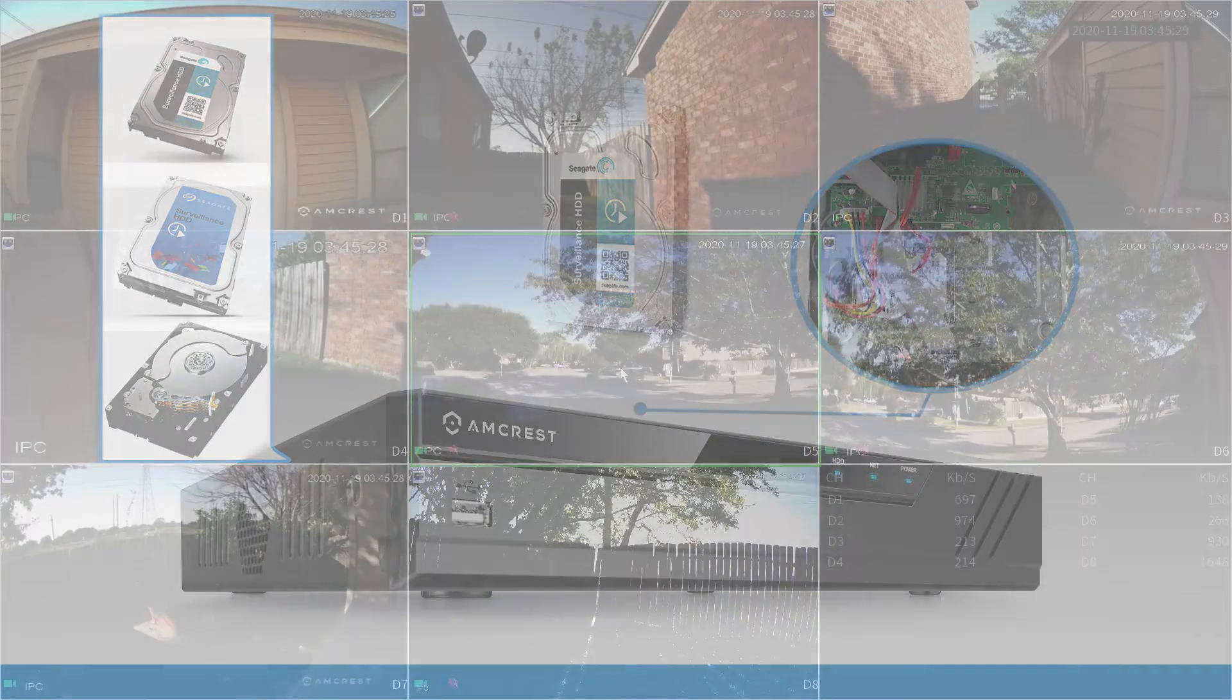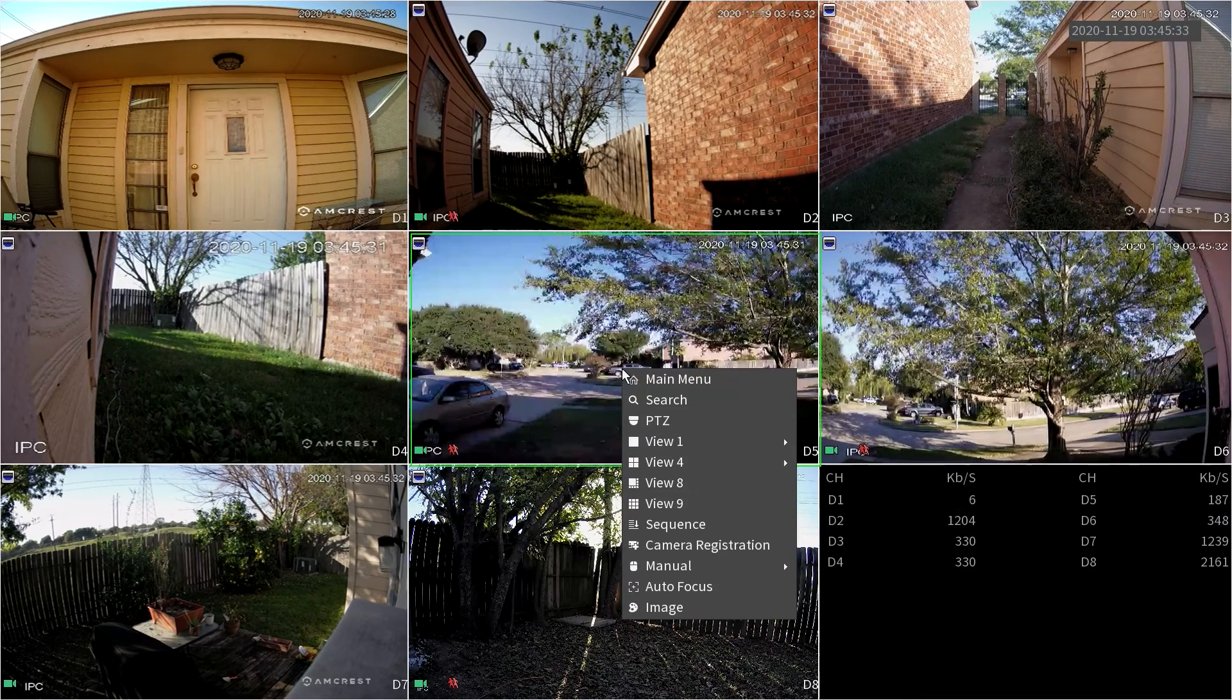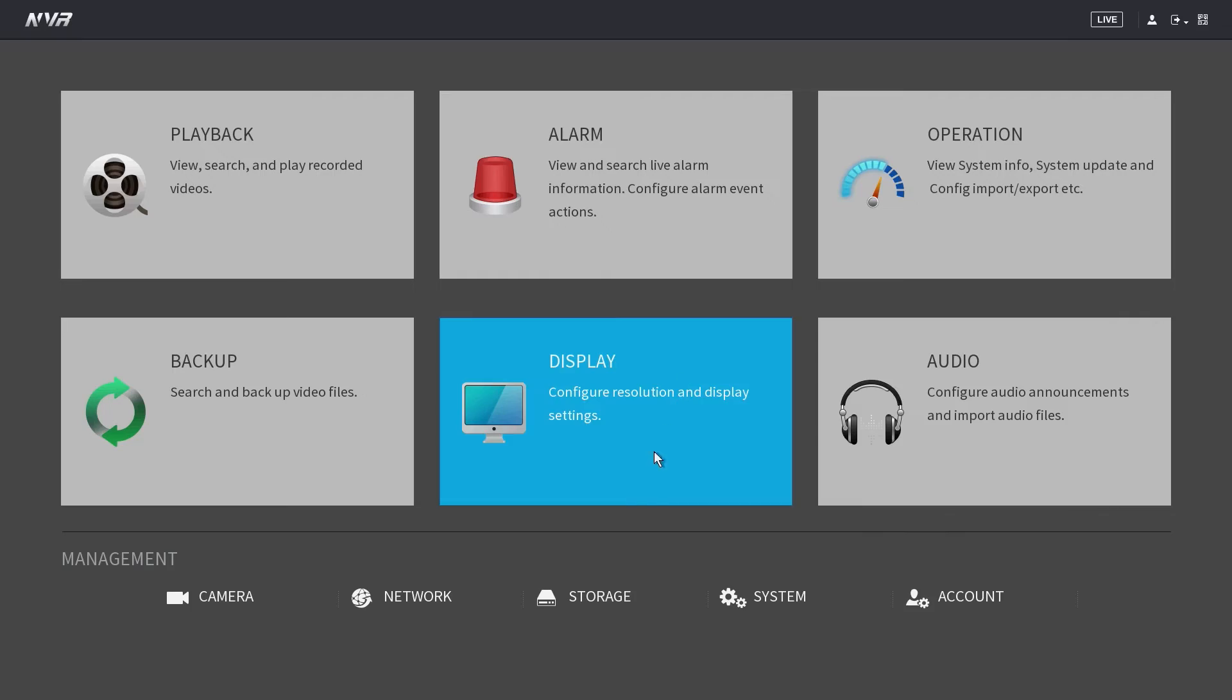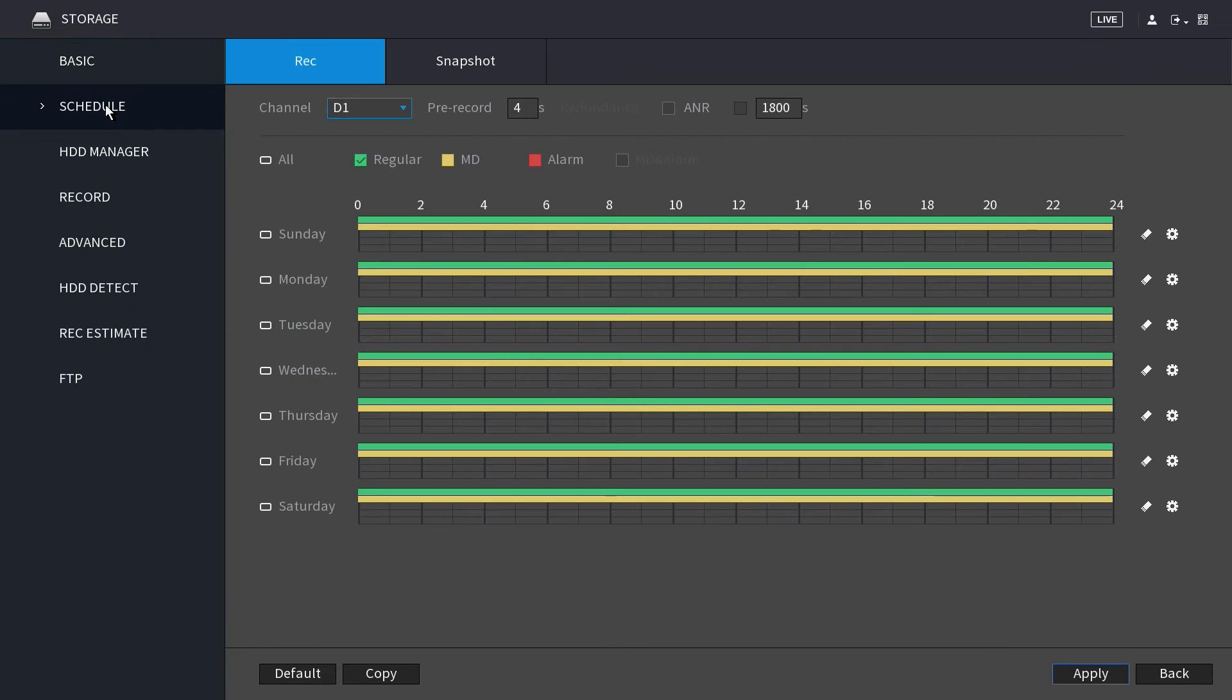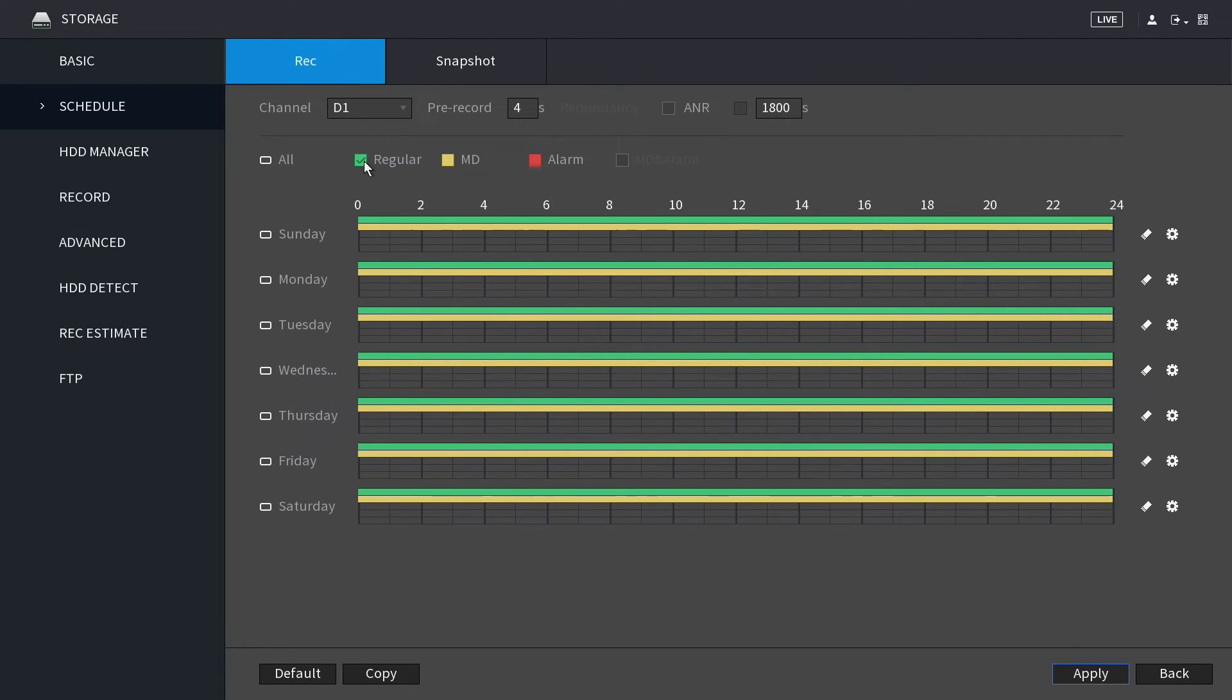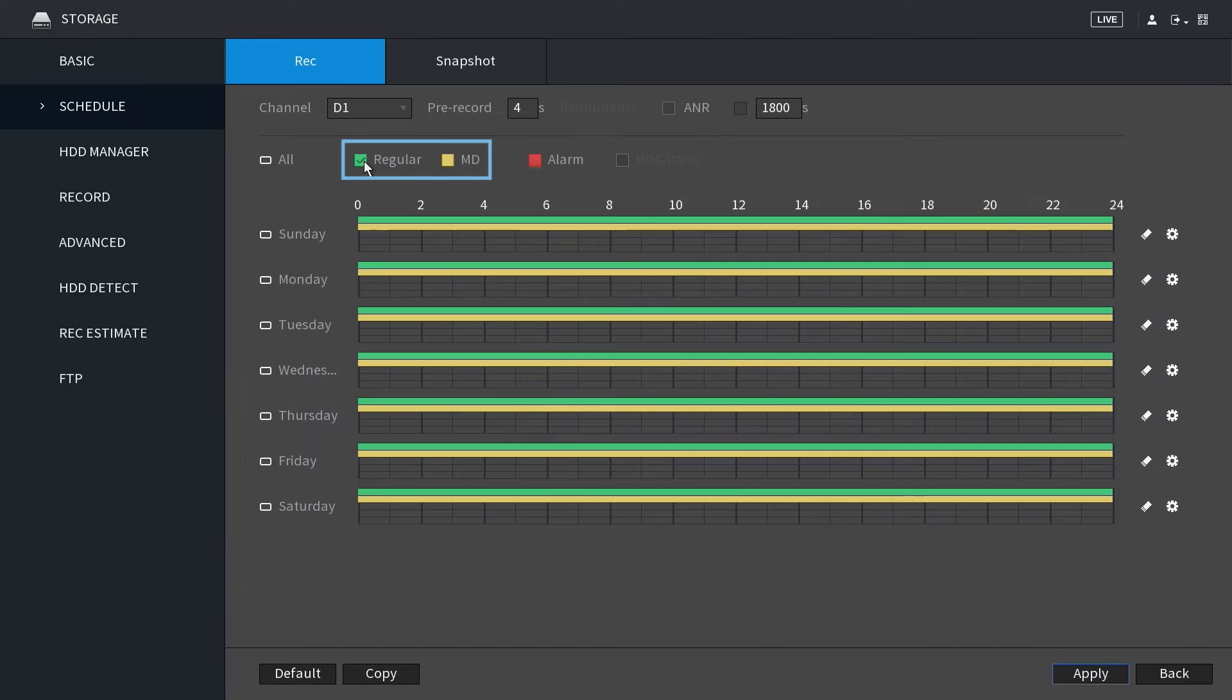Back in the user interface, use the mouse to right click and select main menu. Choose the storage icon in the menu. Click on the schedule tab on the left. Select the channel you want to apply the schedule to. You can select regular or motion detection recordings, which are color coded green and yellow respectively. The NVR comes set up by default for 24-7 regular and motion detection recordings. These are the two most commonly used recording types.